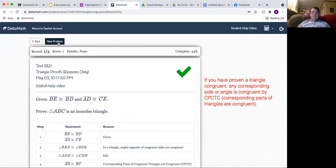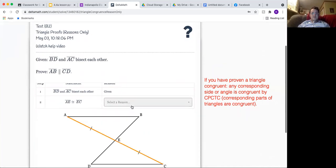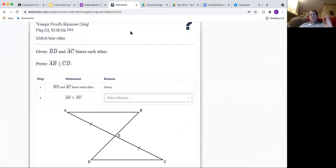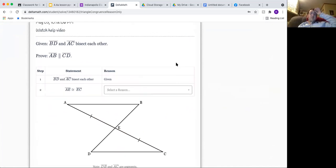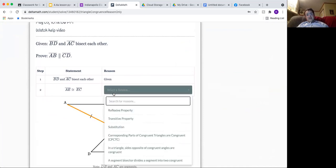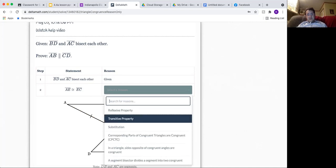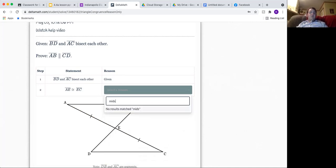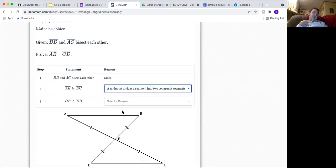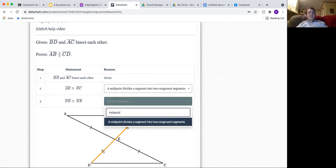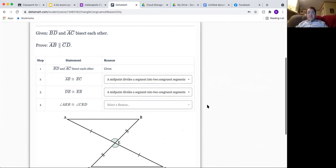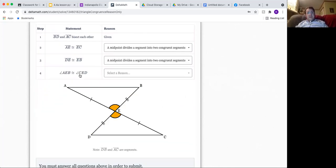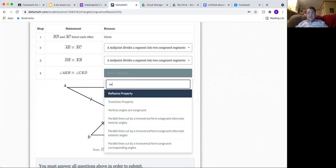Let's do one more. This one I'll do wrong on purpose and I'm going to show you what happens if you get something incorrect and then what you should do to get better. I have BD and AC bisect each other, and I'm just going to say maybe I'm thinking like midpoint instead of bisector. It looks like it's the midpoint, maybe I just do midpoint here.